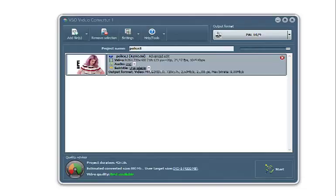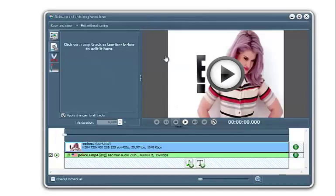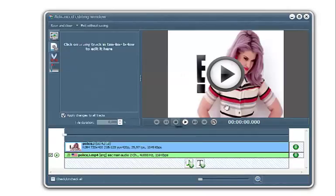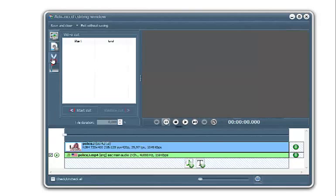So with VSO Video Converter and Blu-ray Converter and DVD Converter, the process is exactly the same. You first insert your video and you click here on Advanced Edit. This opens the Advanced Editing window and you want to click here on the Scissors icon.